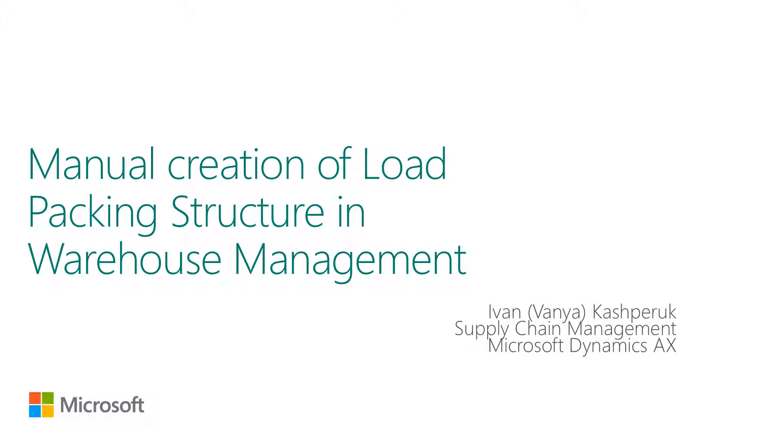In the current version of Dynamics AX, we have the ability to receive Advanced Shipping Nodes, or ASNs, from vendors, store the corresponding shipment information, and then use this information to make receiving processes more efficient.